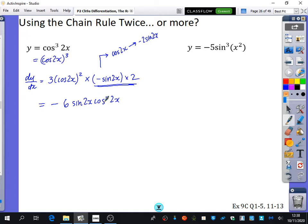This has the chain rule in it twice. You did the chain rule for blar cubed, but when you found the derivative of blar, you also needed the chain rule again, because that function was also a composite function — a function inside a function inside a function. The first function is 2x, the second is cos, the third is cubing. Because there are three functions, you need the chain rule twice.